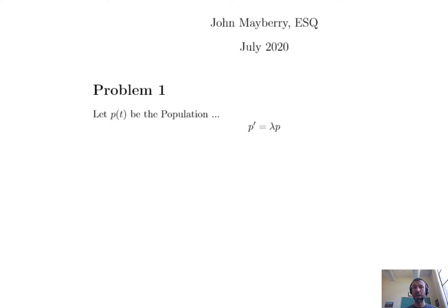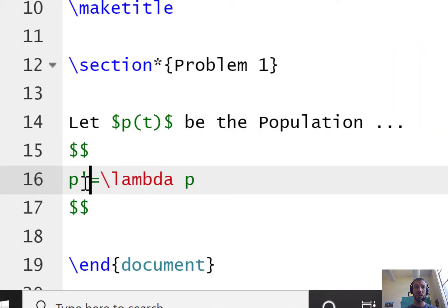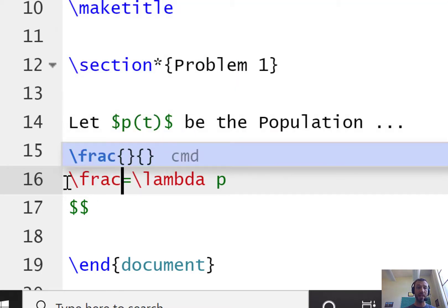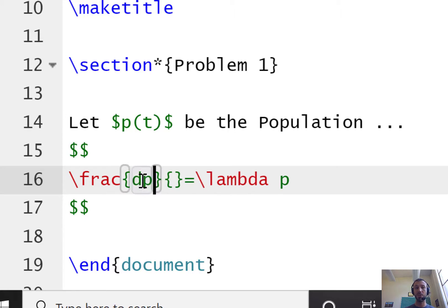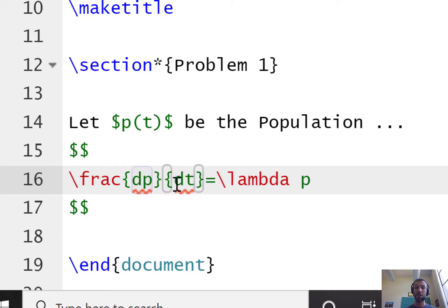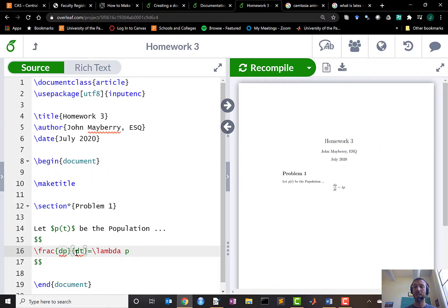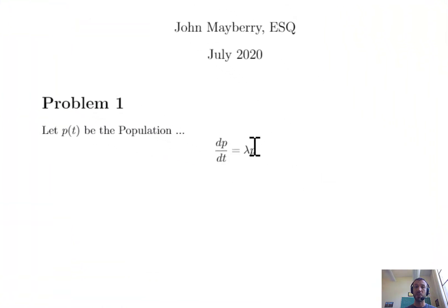The only other commands I wanted to briefly introduce you before closing out this video are the frac command and the super and subscript commands which I think you'll come in handy with your first homework assignment. If instead of p prime I actually wanted to write out the Leibniz notation dp/dt I can do so using the frac command. As you start typing frac you'll notice the command is automatically populated for you. It has two sets of curly brackets, the first of which will contain the numerator of your fraction and the second which contains the denominator. Recompiling, which I recommend you do often in the beginning so that you avoid errors, we can now see that our equation is displayed as dp/dt equals lambda p.